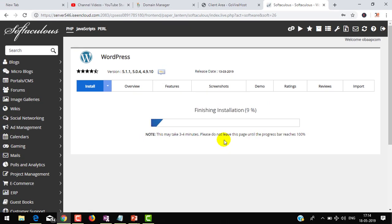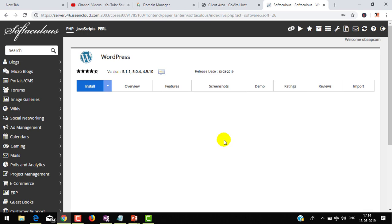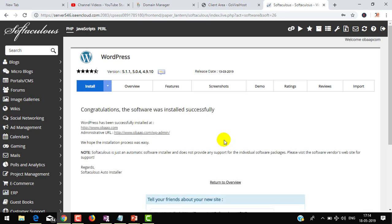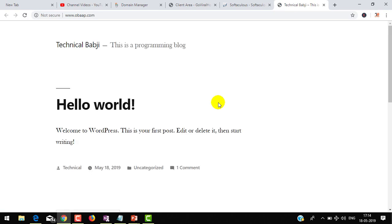It will take a little bit of time. Now you can see congratulations, the software has installed successfully. You can see www.obap.com. The site is not secure but you can see my blog installed successfully. This is the default theme of WordPress.